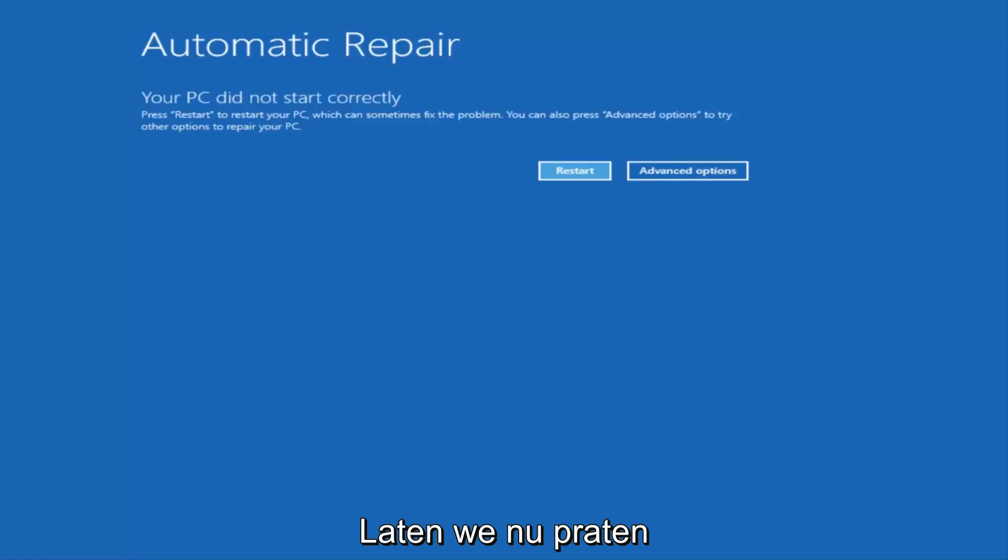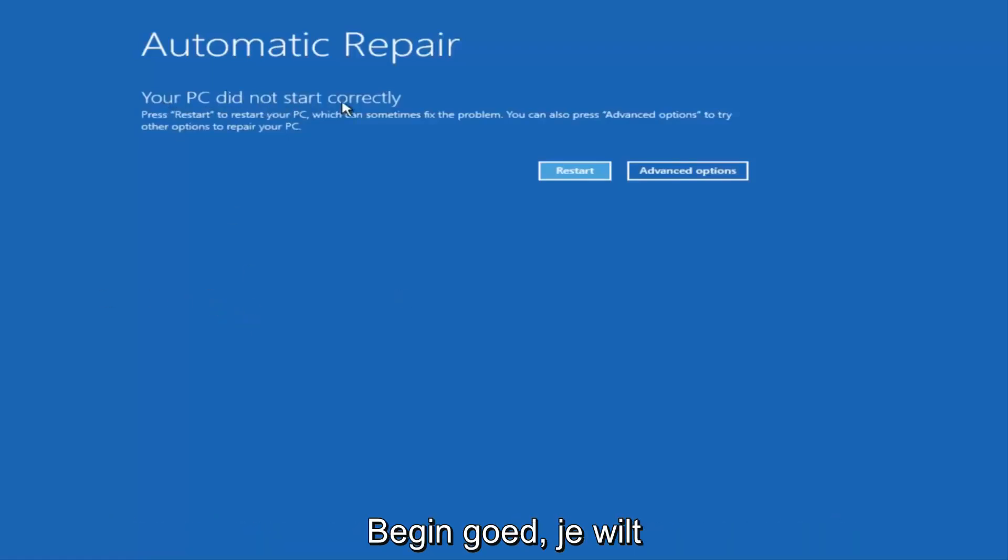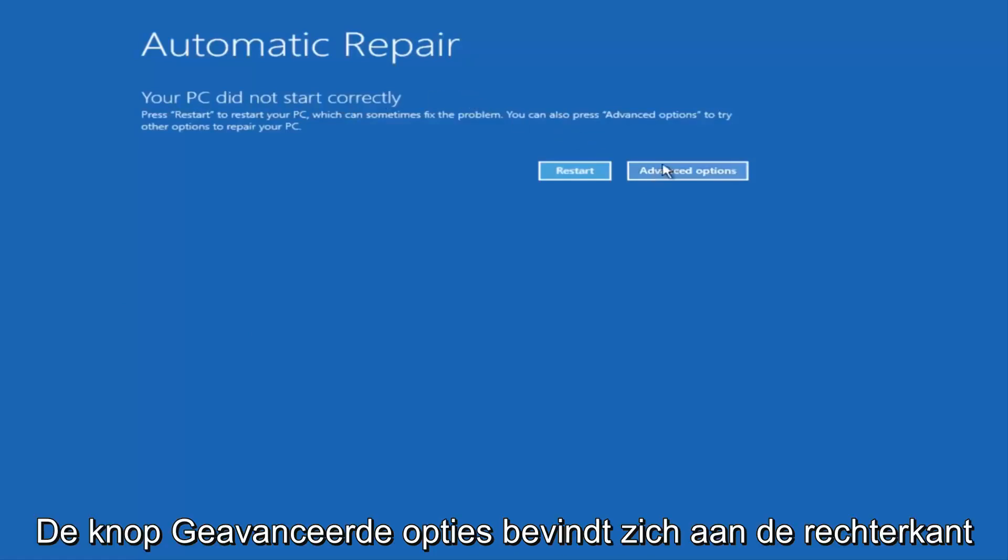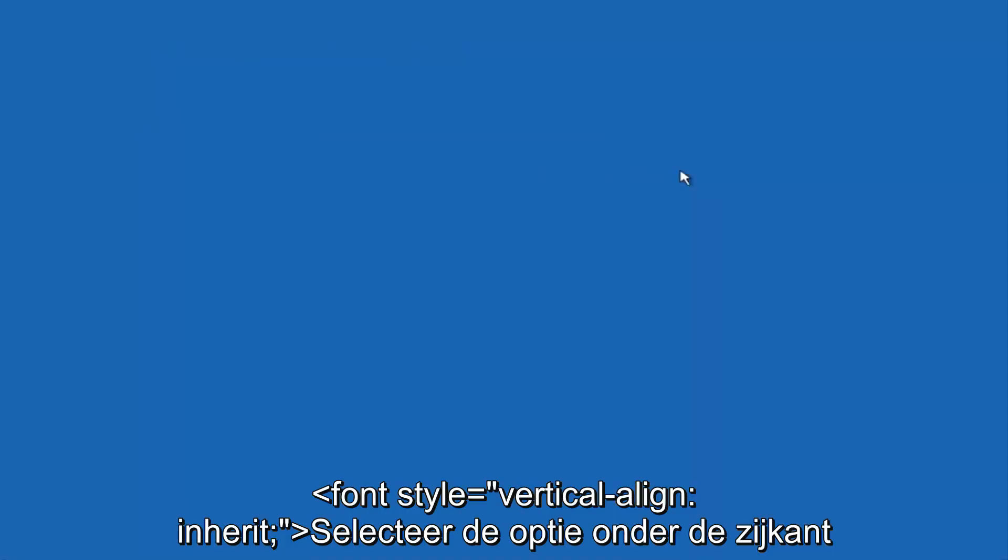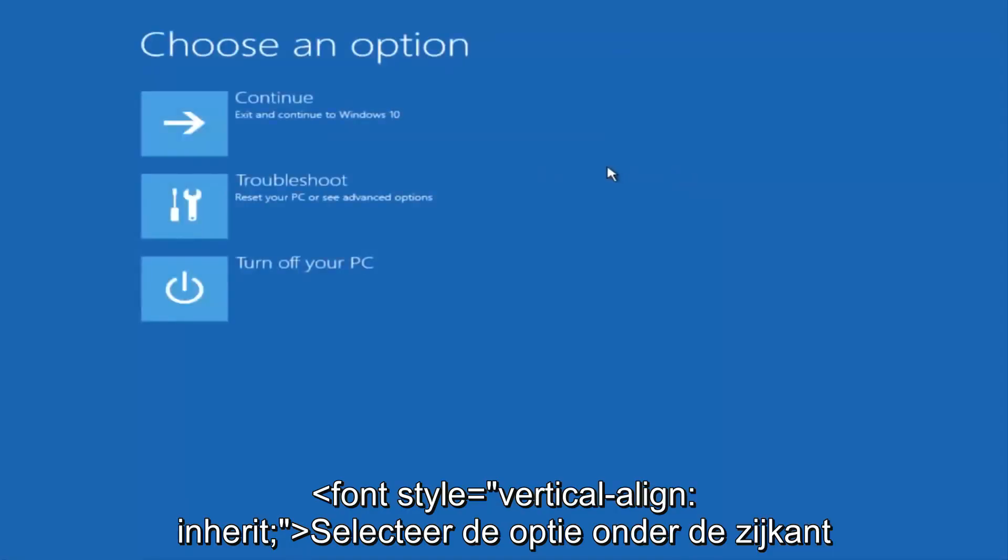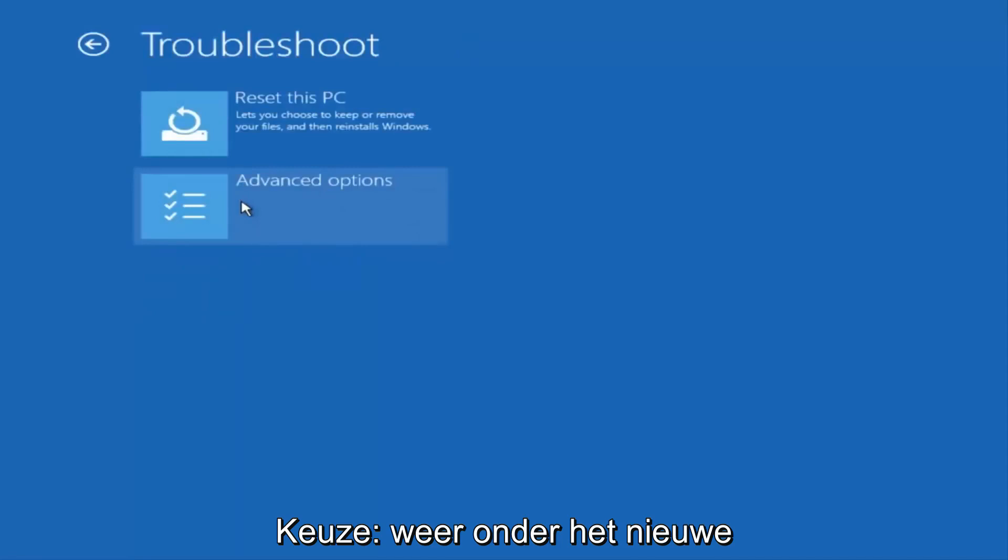Once we get to this point that's right now on the screen that says your PC did not start correctly, you want to select the advanced options button on the right side. Underneath choose an option, select troubleshoot, which should be the middle option here. Again, underneath the new troubleshoot window, select advanced options.